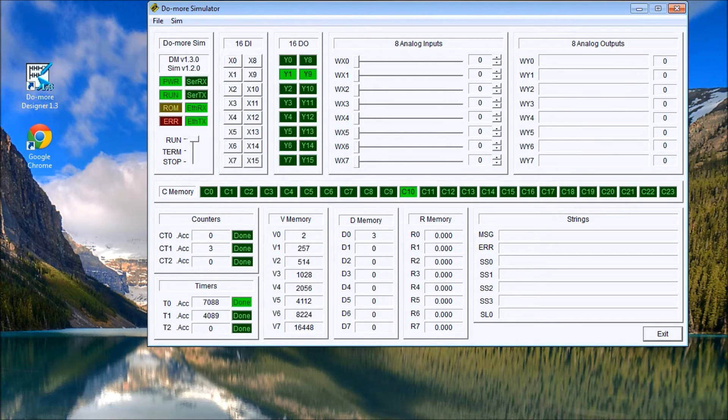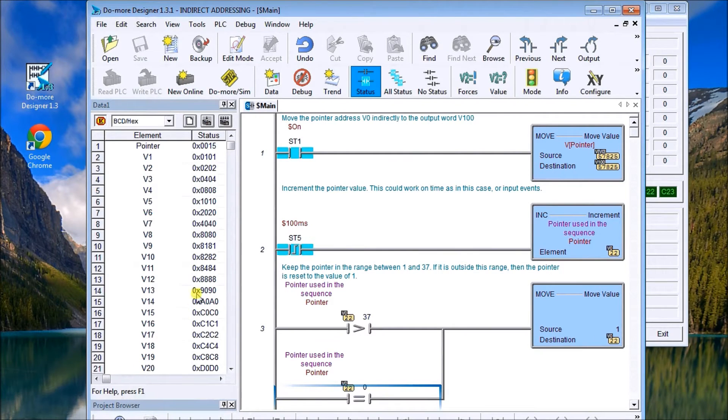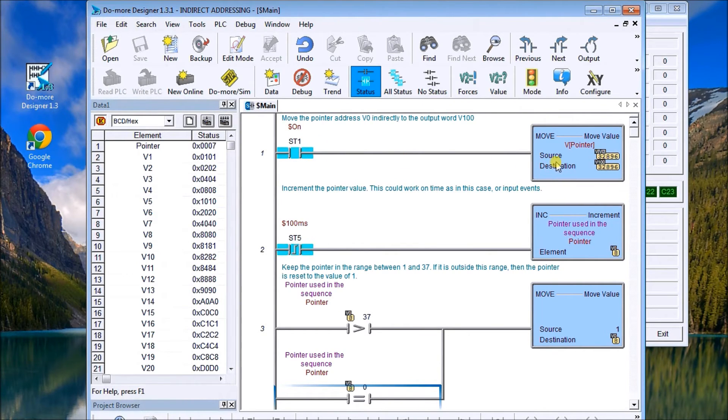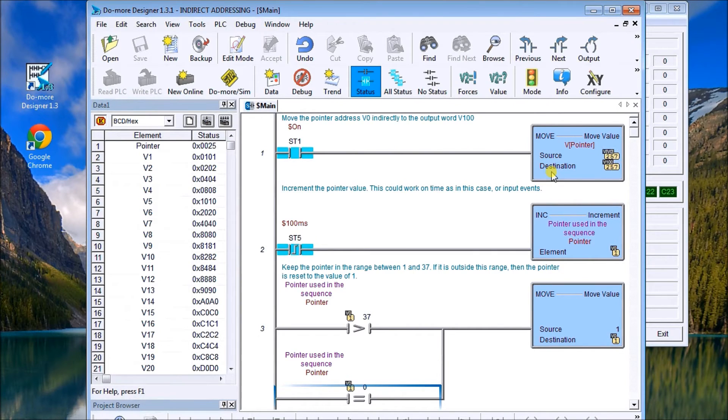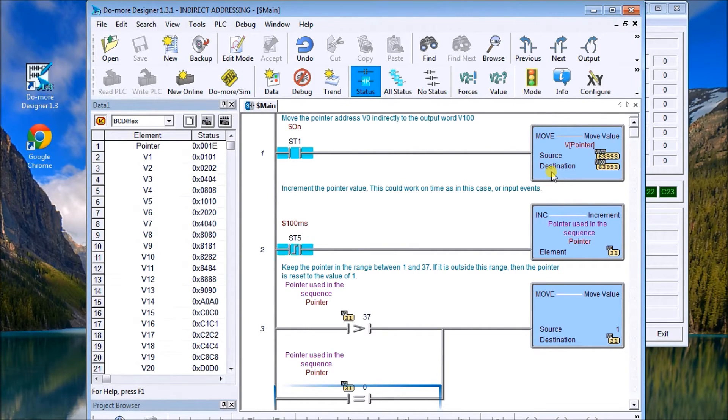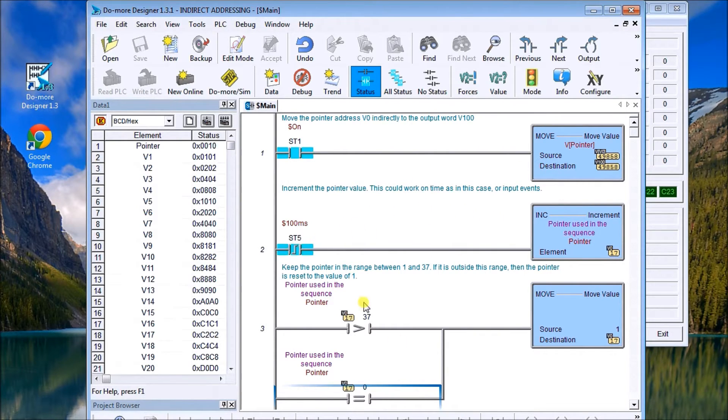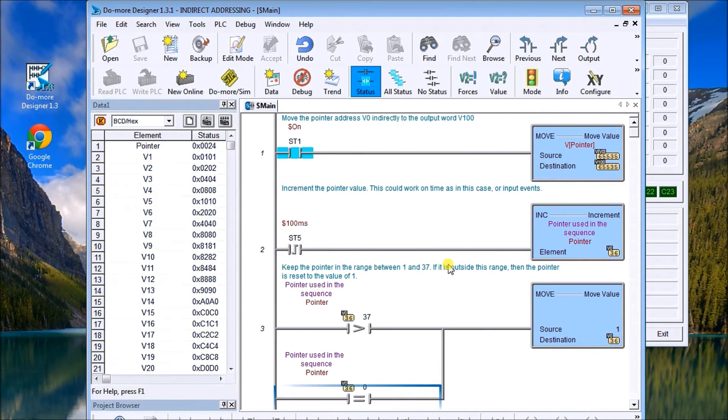Looking at the ladder, the first line here actually says it's always on and we move the source code into the destination. So our source again is V0, same as our other example, and the output is V100. Then what we do is we have to take care of this V0 because it has to always be between our elements, our data points.